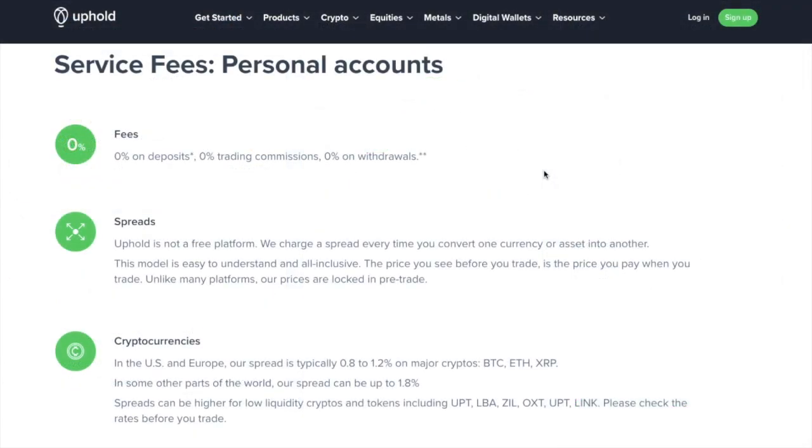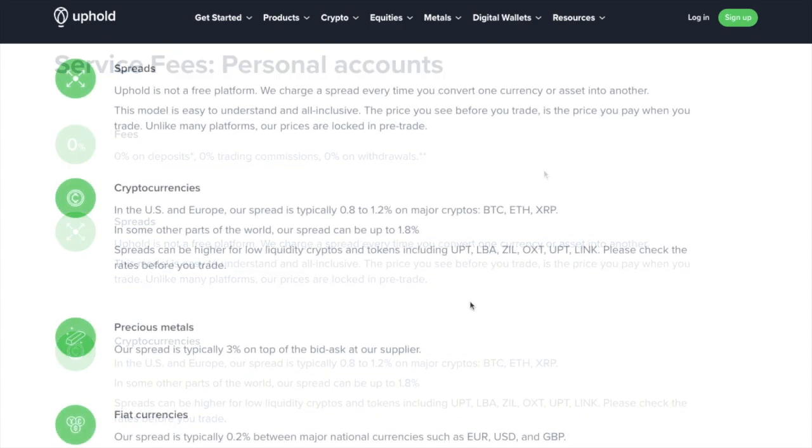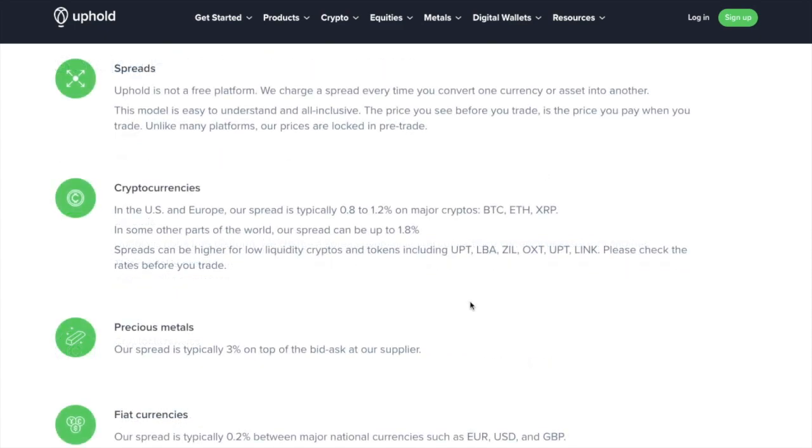But although there are no trading fees, Uphold isn't a free platform. They will charge a spread every time you convert one currency to another asset. And in the US and Europe, the spread is typically 0.8% to 1.2% on major cryptos, such as Bitcoin, Ethereum and XRP. And in some parts of the world, their spread can even reach 1.8%. And there's different spreads for different types of commodities, like 3% for precious metals, and 0.2% for fiat, and 1% for US equities.